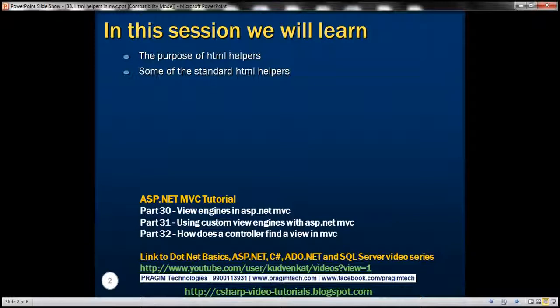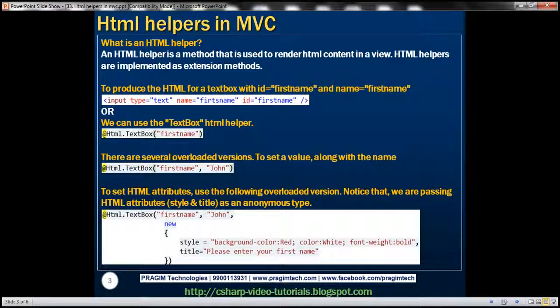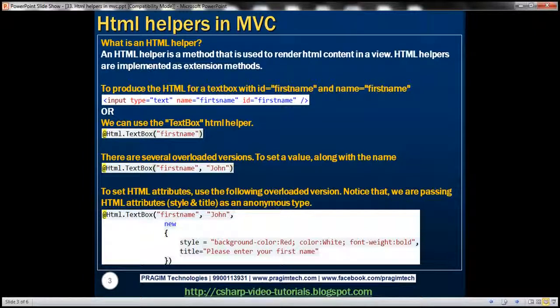Please watch part 32 before proceeding. An HTML helper is a method that's used to render HTML content in a view. HTML helpers are implemented as extension methods. We'll discuss more about extension methods in a later video session. For now, understand that HTML helpers are extension methods that are used to render HTML content in a view.